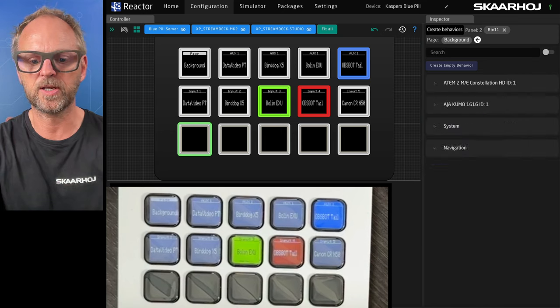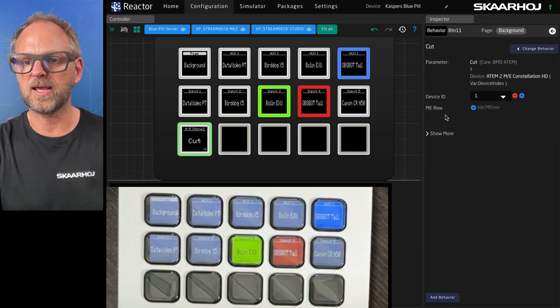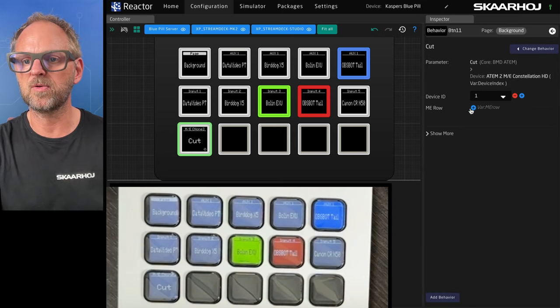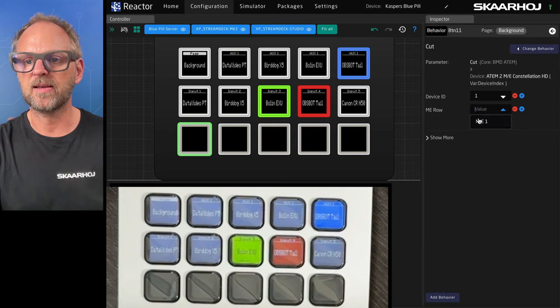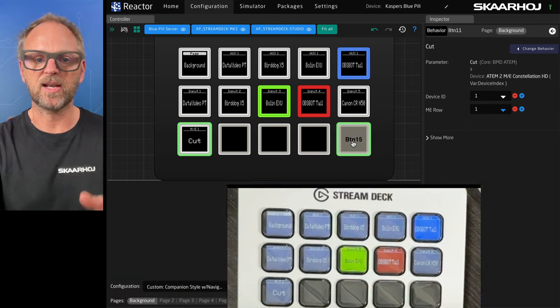And then we'll put down here a cut button. We can search that up really quick. So cut on my ATEM. I need to pick the ME row here and that's it. We are now in business with that.